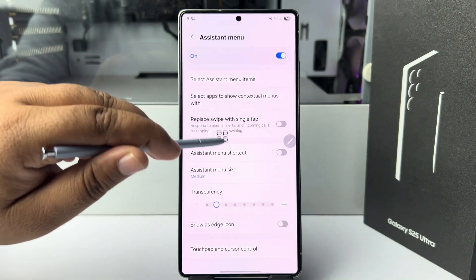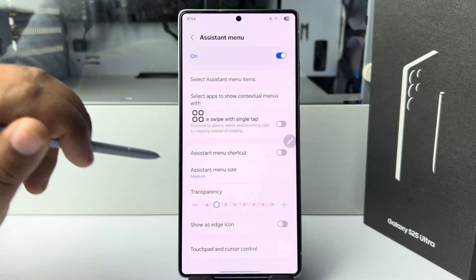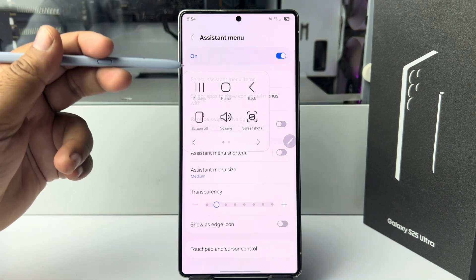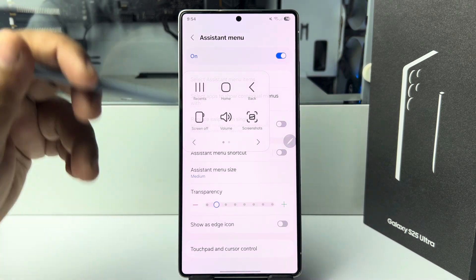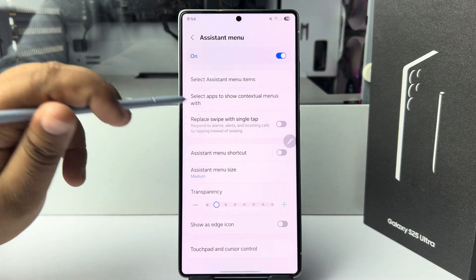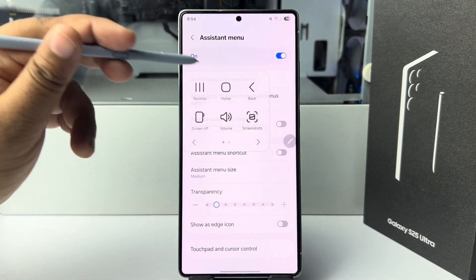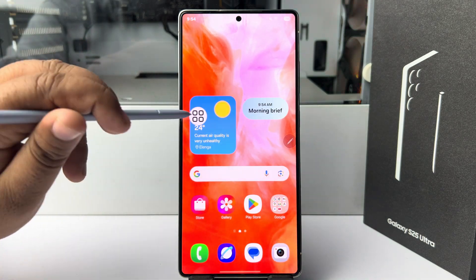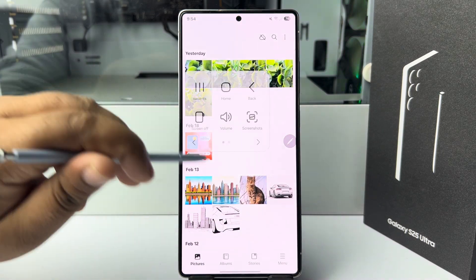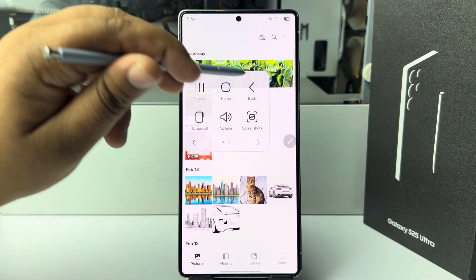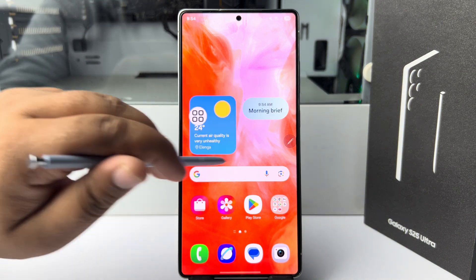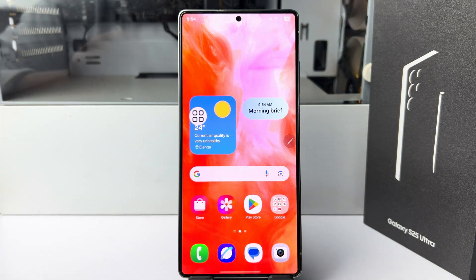Here we can see the assistive menu. By tapping on it, I can do some quick actions. I can see all my recent apps, I can also go to my home page directly, and I can also use the back action — just like so.